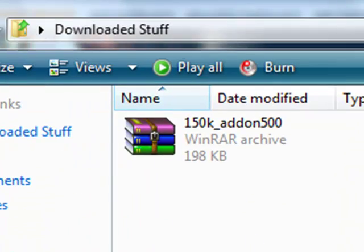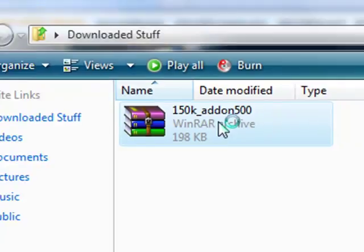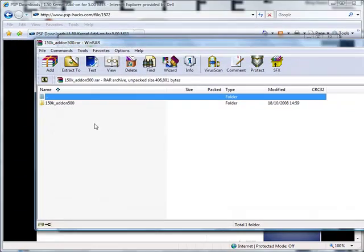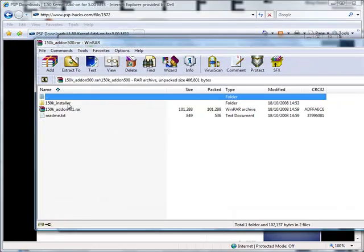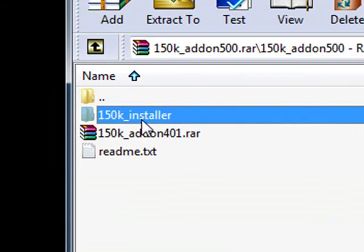Here it is. Now what you need to do is you need to go inside that WinRAR archive. You need to double click on this folder here, and this folder here is what you'll need to drag onto your memory stick. Now in order to do that, you'll need to plug your PSP into your computer either by using the USB cable and putting it in USB mode or by sticking the memory stick inside your computer's media card slot.